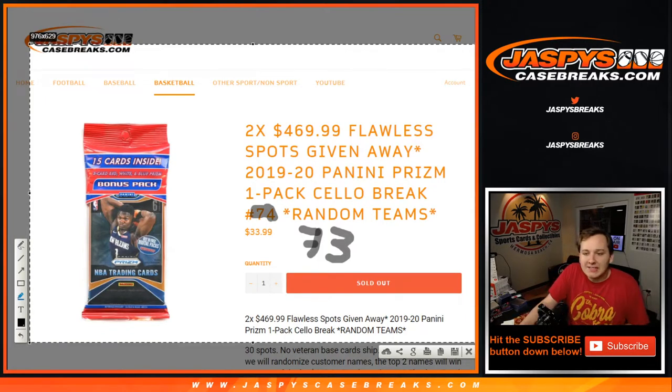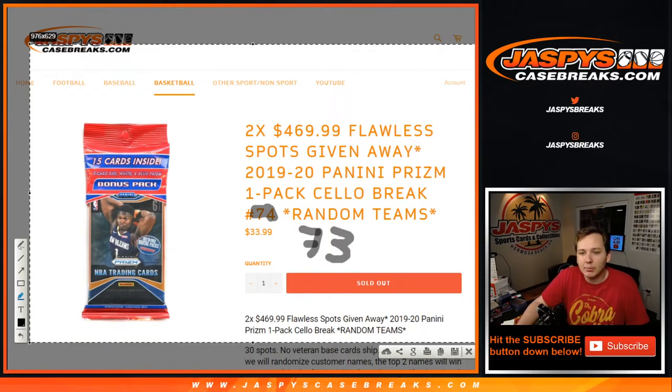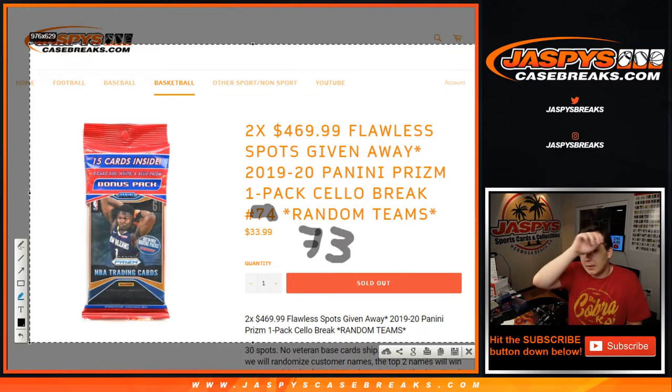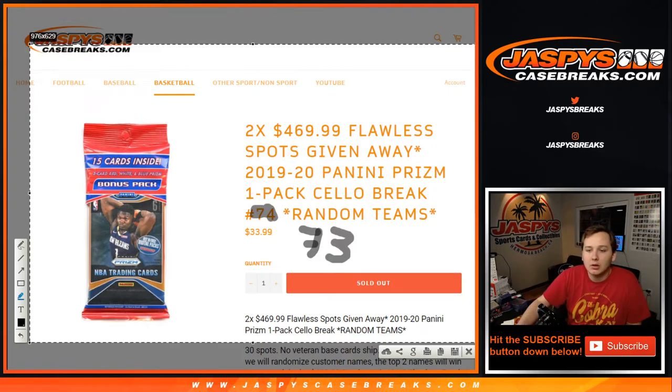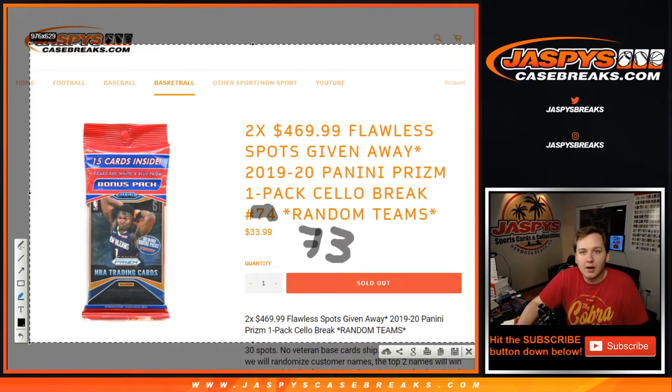What's up everybody, how's it going? This is 2019-20 Prism Cello, one-pack break number 73, coming up on JazzWeedCaseBreaks.com.